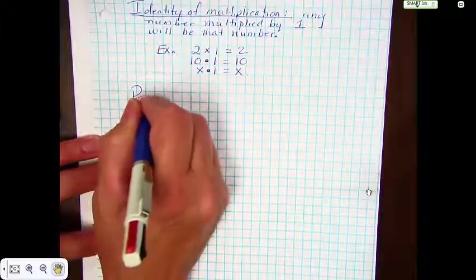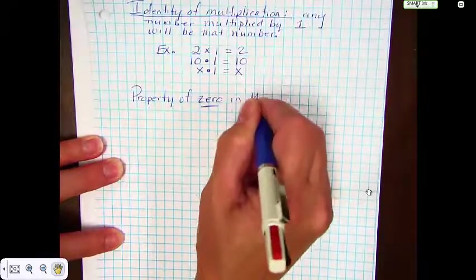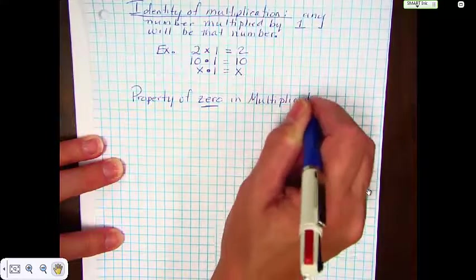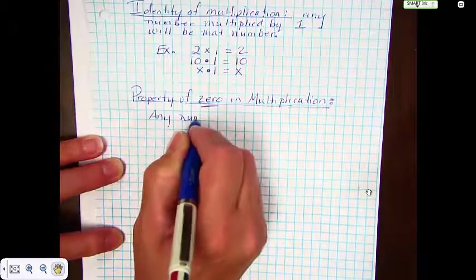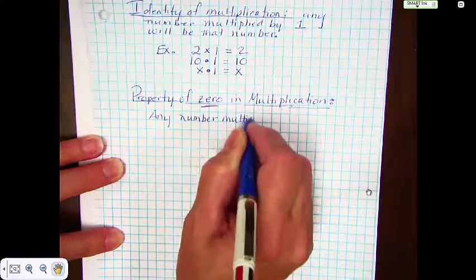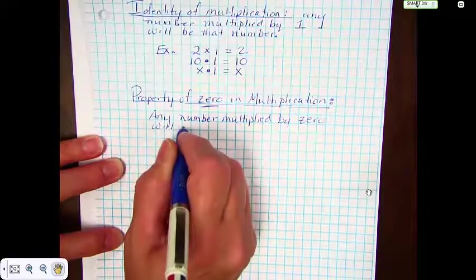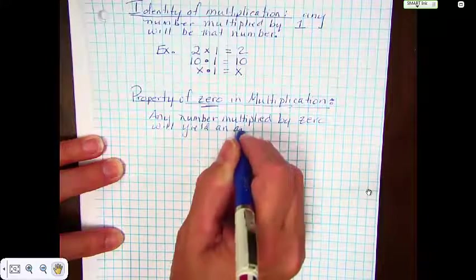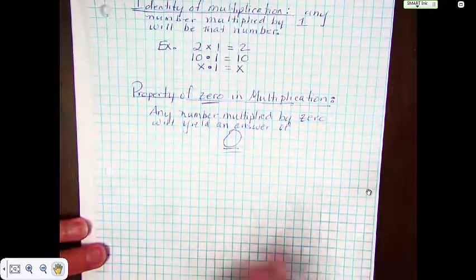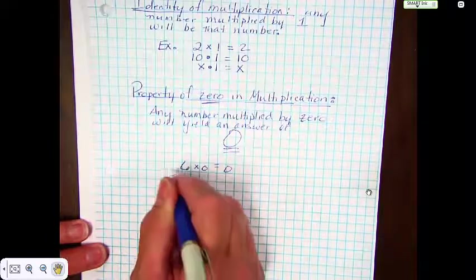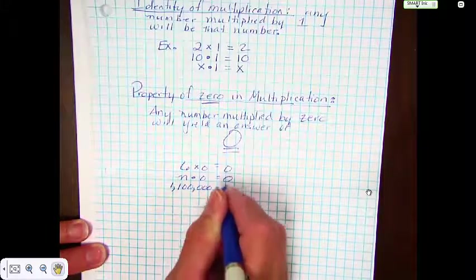We have one more property and it's called the property of 0 in multiplication. Basically it says that any number multiplied by 0 will yield an answer of 0. So we know 6 times 0 is 0, n times 0 is 0, and 1,100 times 0 equals 0.